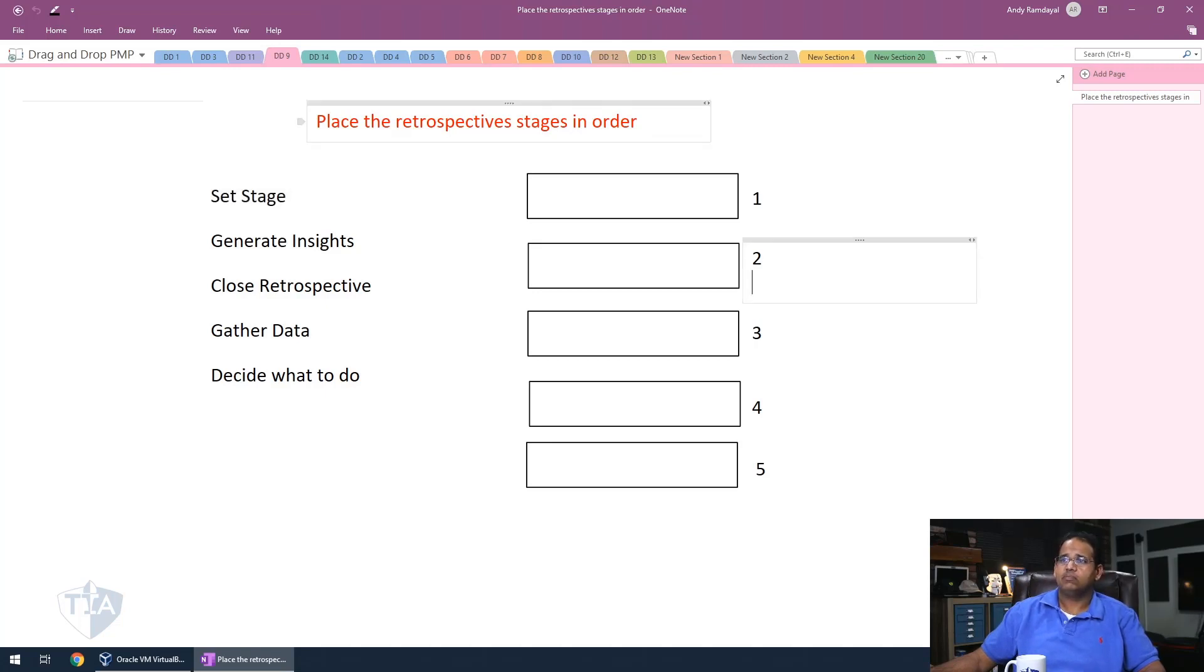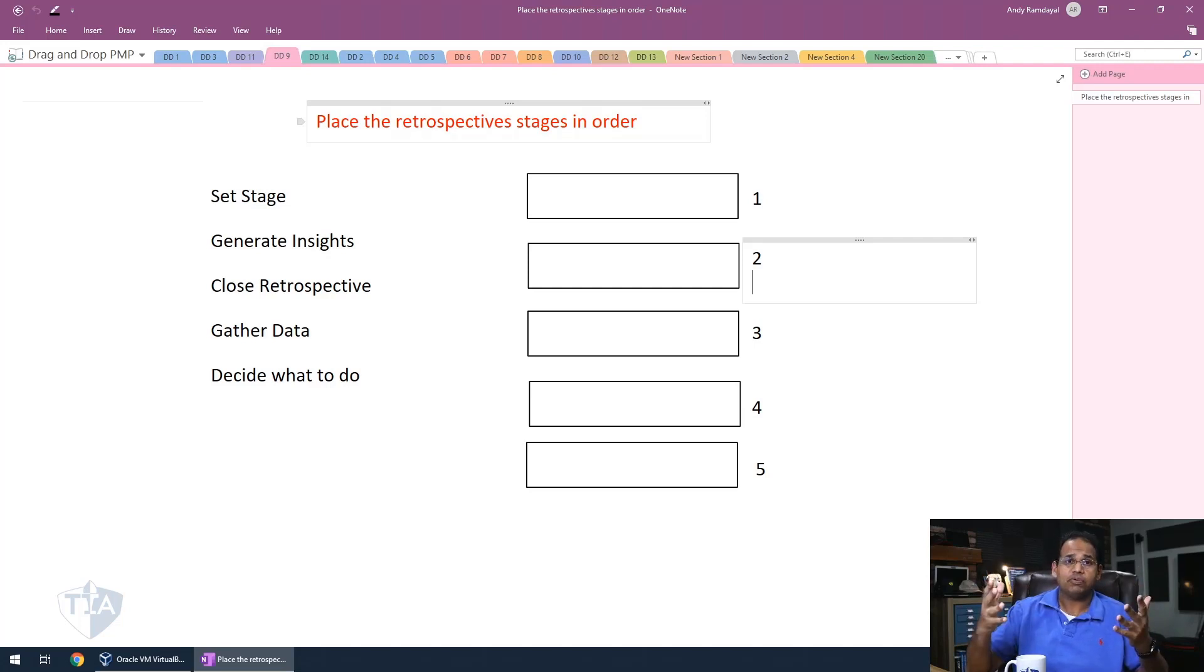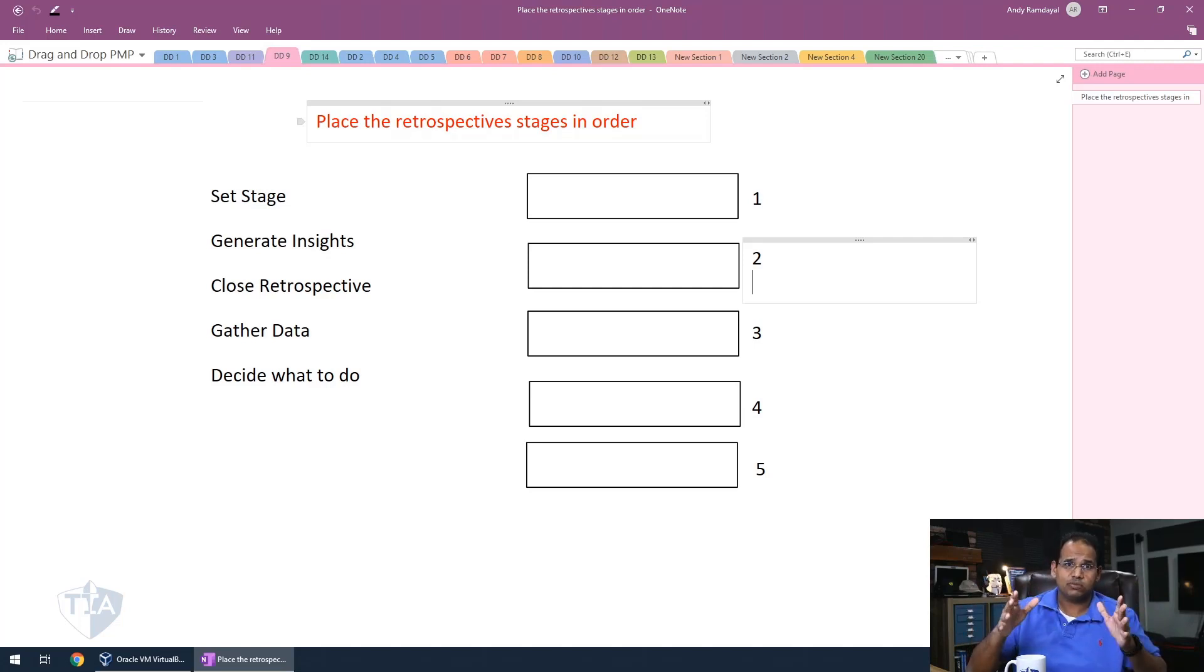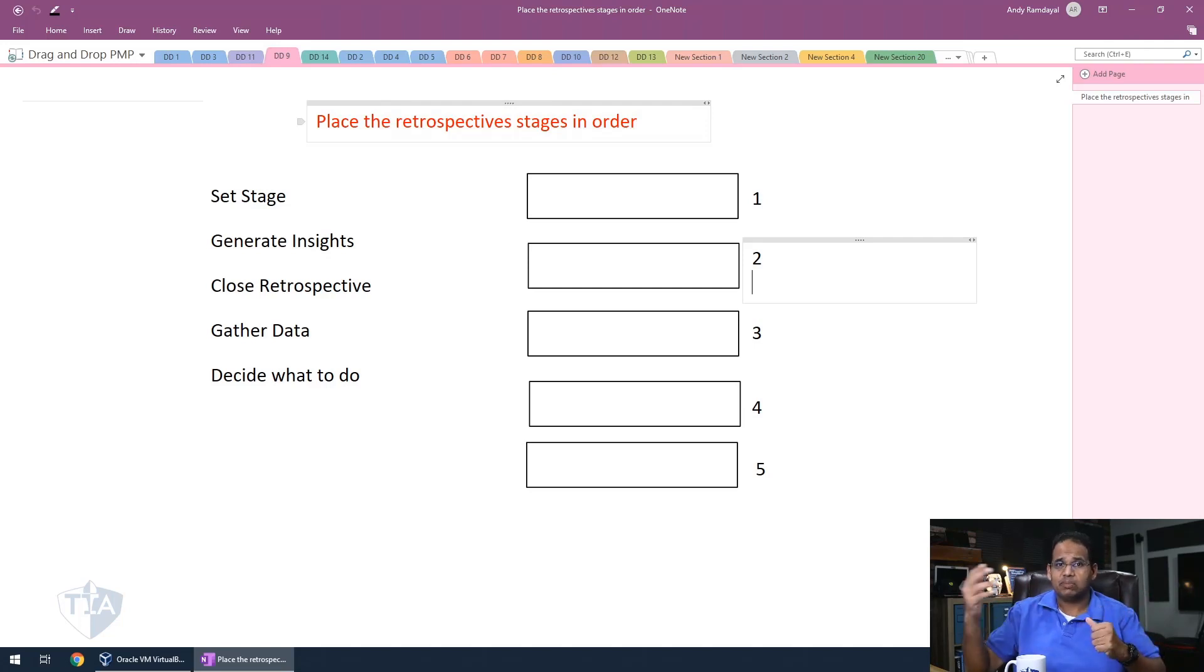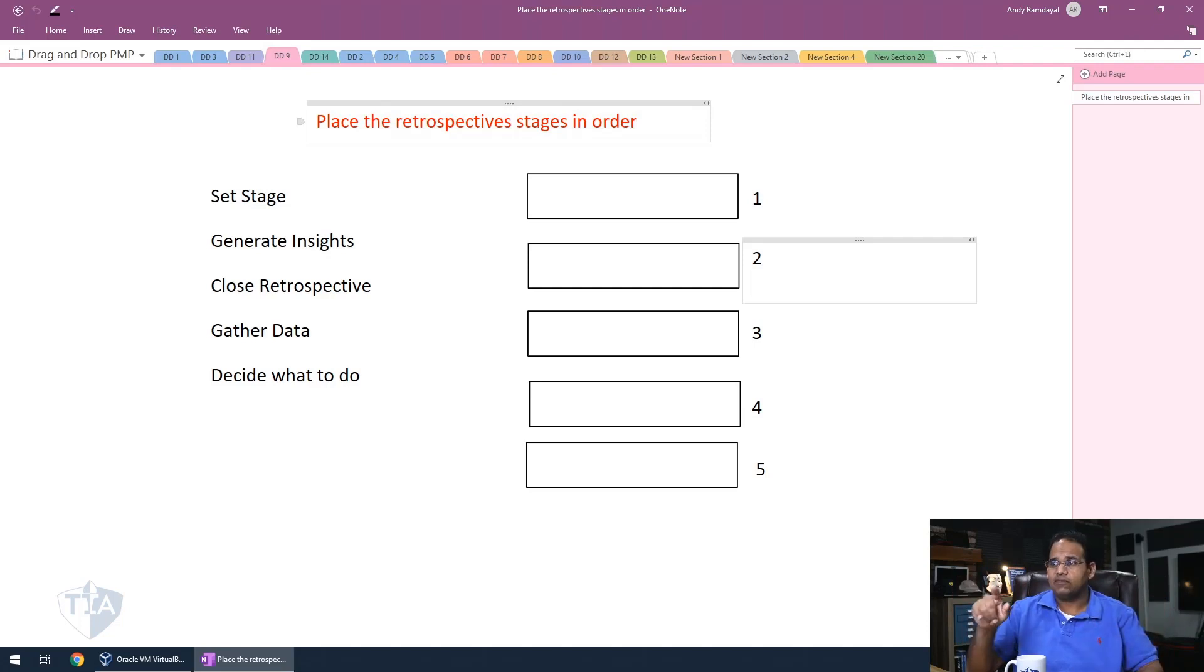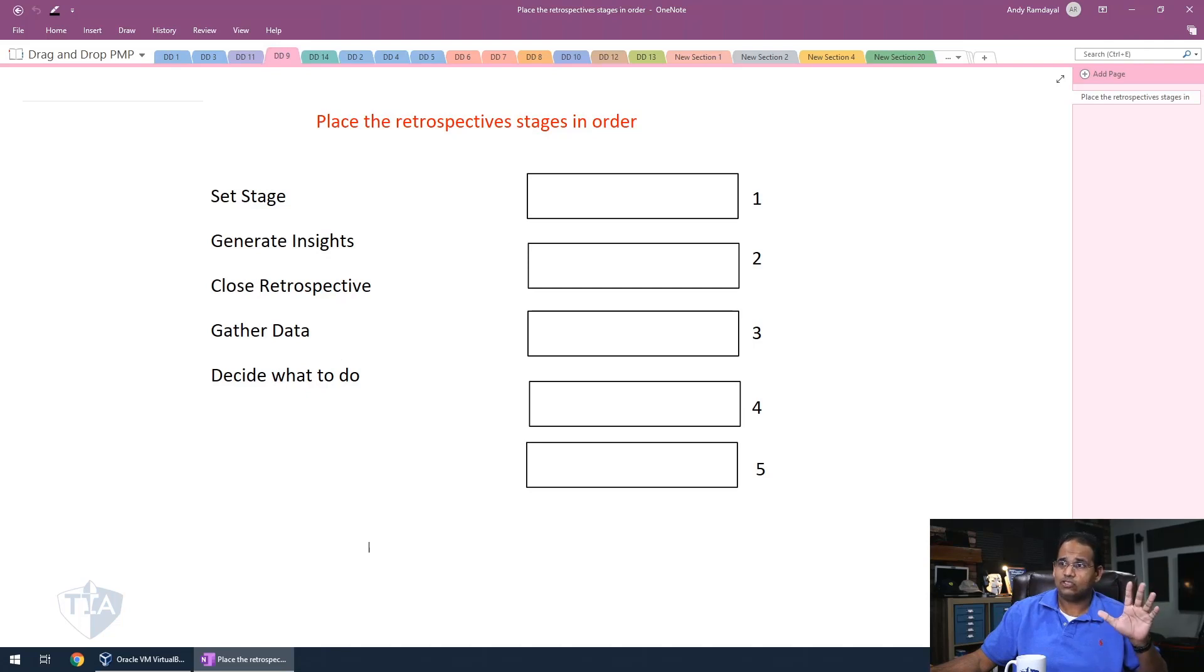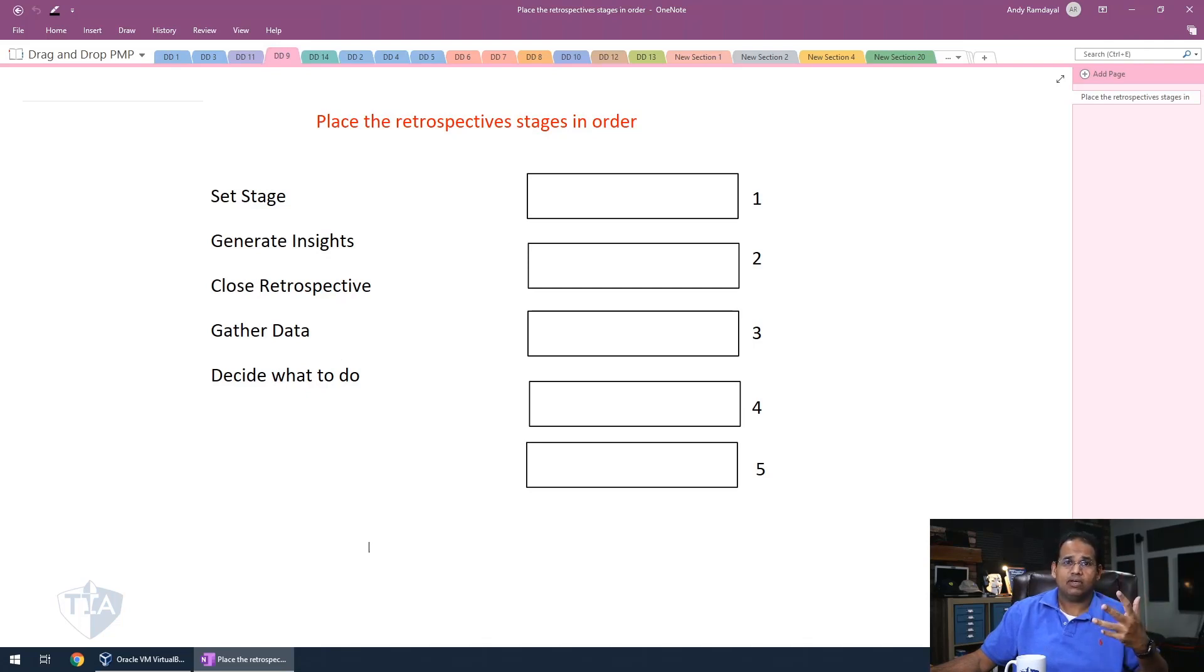Let's go on now to the fourth one. And in this one here, place the retrospective stages in order. So at the end of every sprint in an agile project or iteration, you're going to be doing a retrospective. So retrospectives are basically where the team looks back at the sprint and say what they did right, what they did wrong, and how they're going to make it better. So we have to put this thing in order. Let's go ahead and do that right now. So we're going to pause the video. There's five stages here. You're going to put them going straight down, you have to put them in the correct order. So go ahead, pause the video right now.